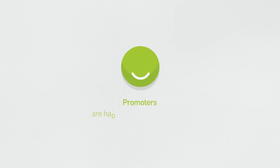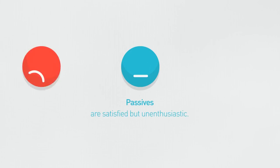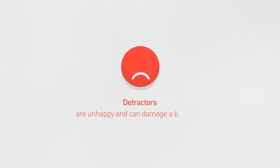Promoters are enthusiastic customers who will refer others. Passives are satisfied but unenthusiastic. Detractors are unhappy customers.